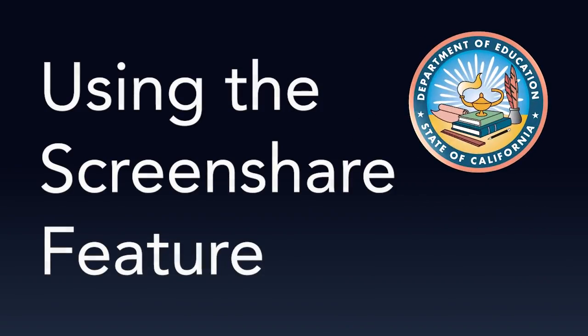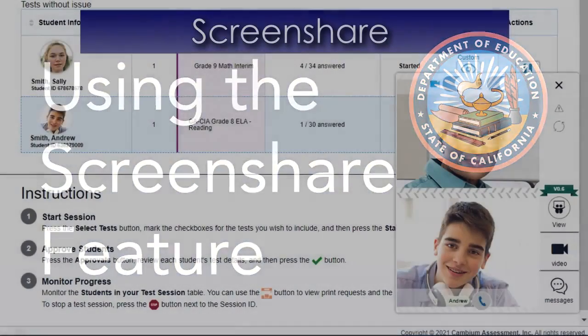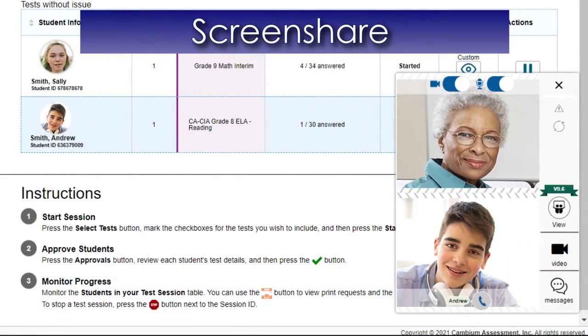Welcome to this Using the Screen Share Feature demonstration video, sponsored by the California Department of Education. Now let's look at how to use the Screen Share feature.